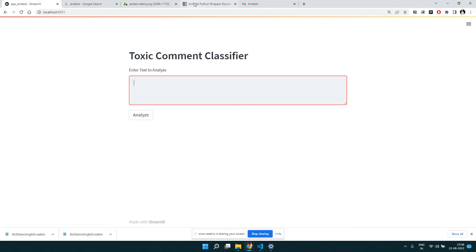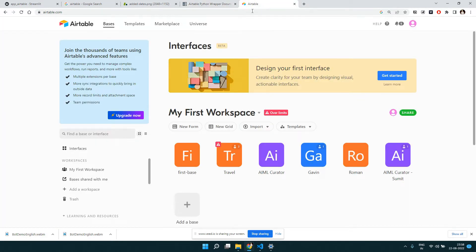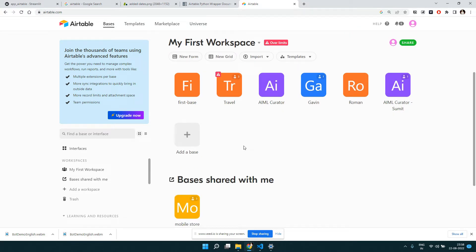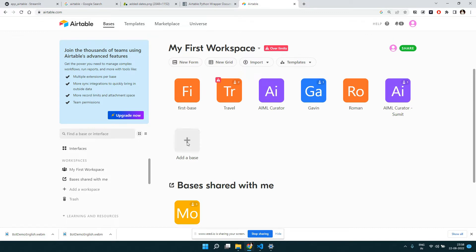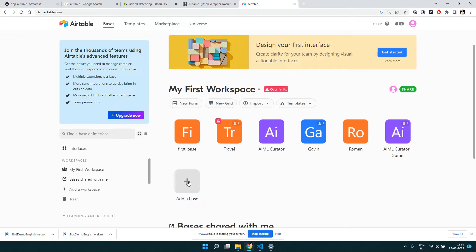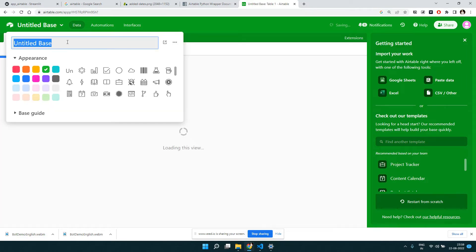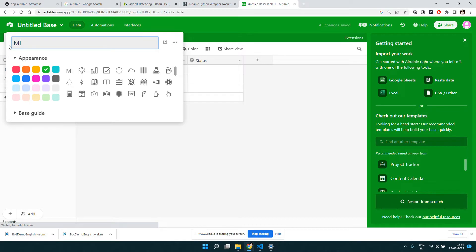We're going to use a Python wrapper called the Airtable Python wrapper. First, let's go into Airtable and create our table or database. In Airtable, the convention is to think of a database as a 'base'. Click the plus icon to create a base. Creating an account on Airtable is easy — just log in with your Google account. Let's create a base and call it 'ML Base'.